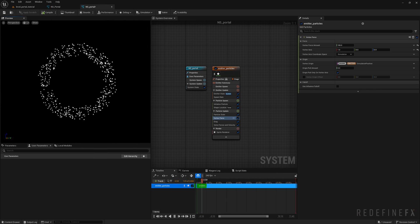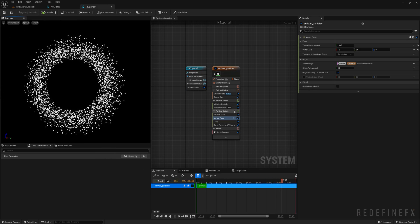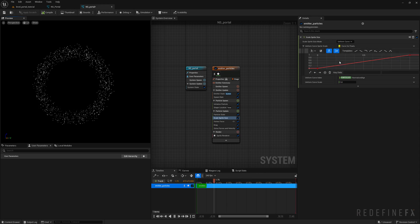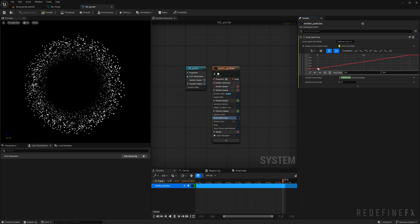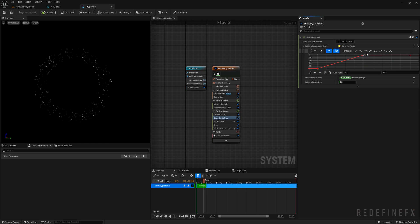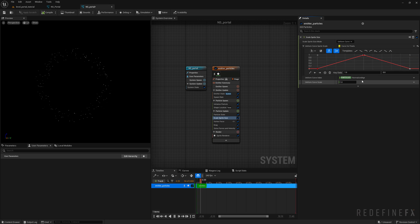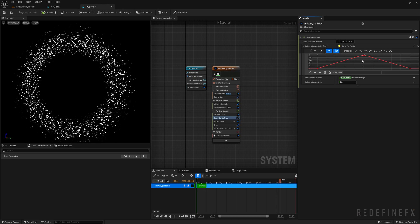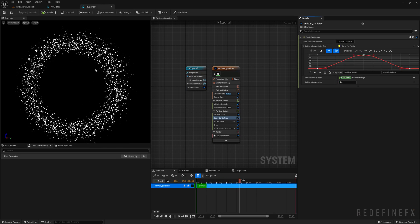The particles are popping into place and dying abruptly, so let's make them scale up and down over time. Under particle update, search for size and use the scale sprite size module. I want them to start invisible, reach full size in the middle — right-click to add a key and move it to a value of one — then disappear again at the end, dragging the last key down to zero. Select all keyframes with Ctrl+A and hit one to smooth them.